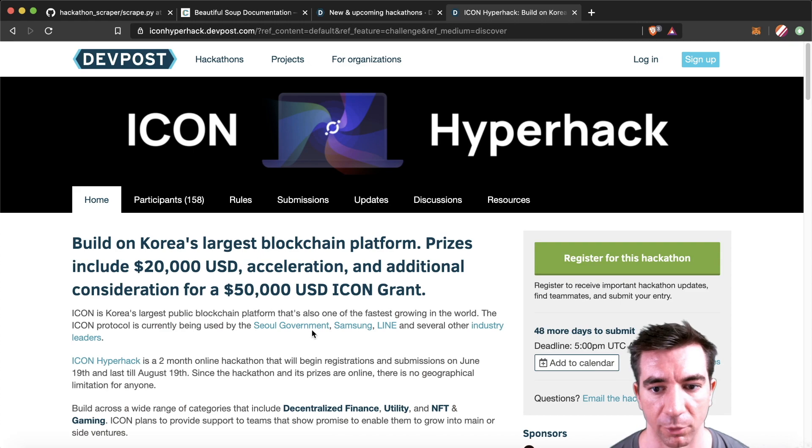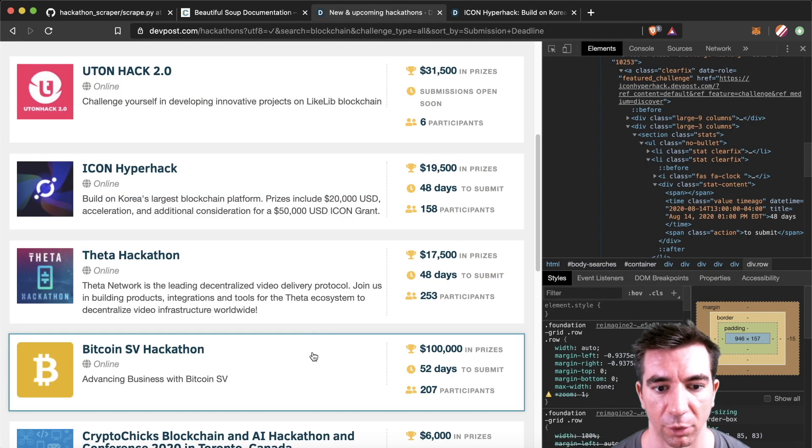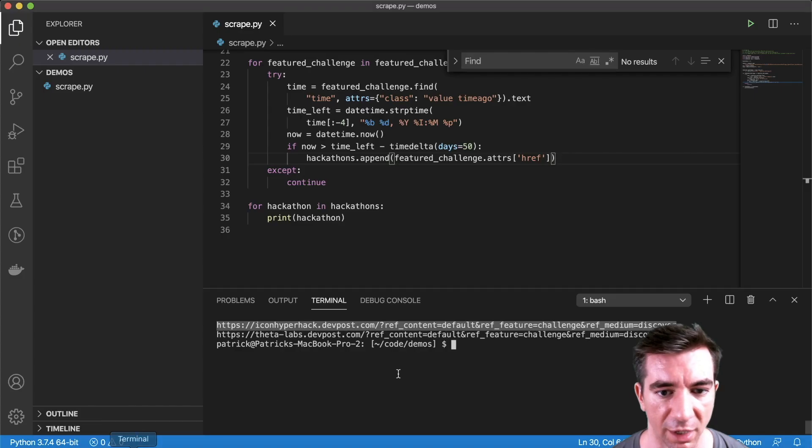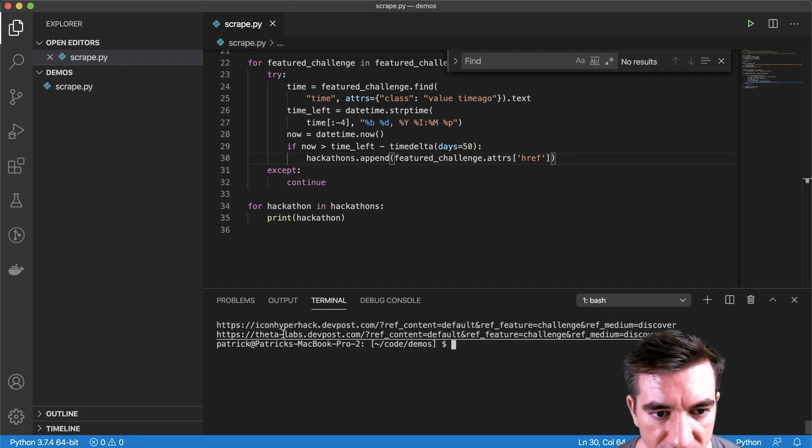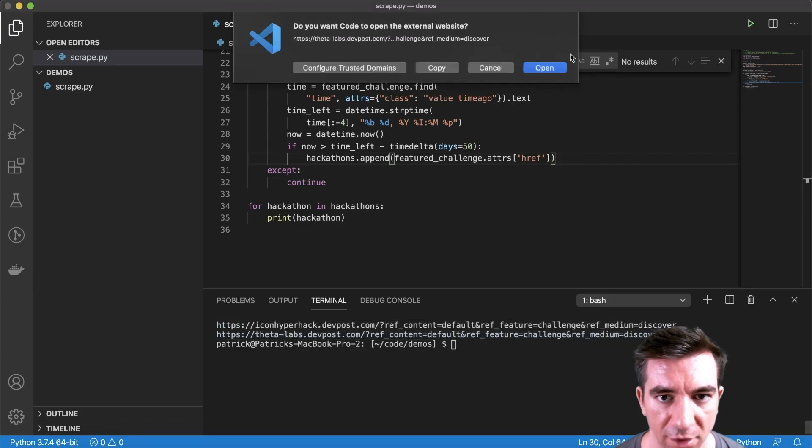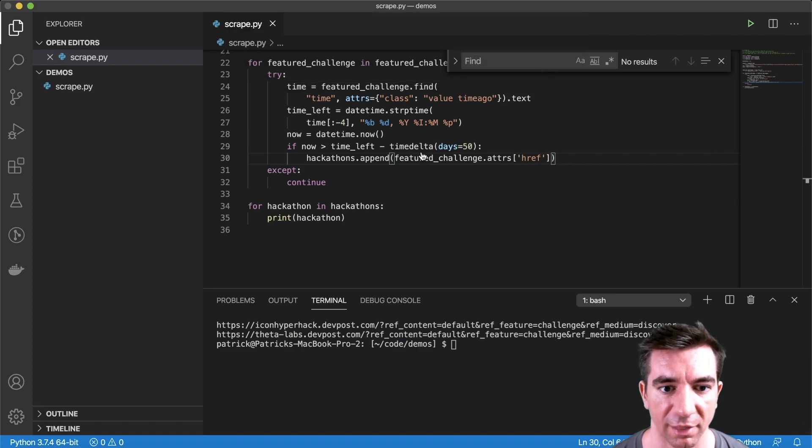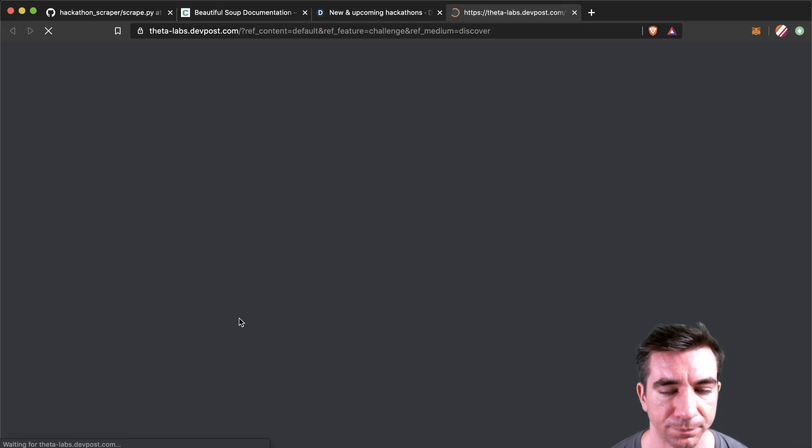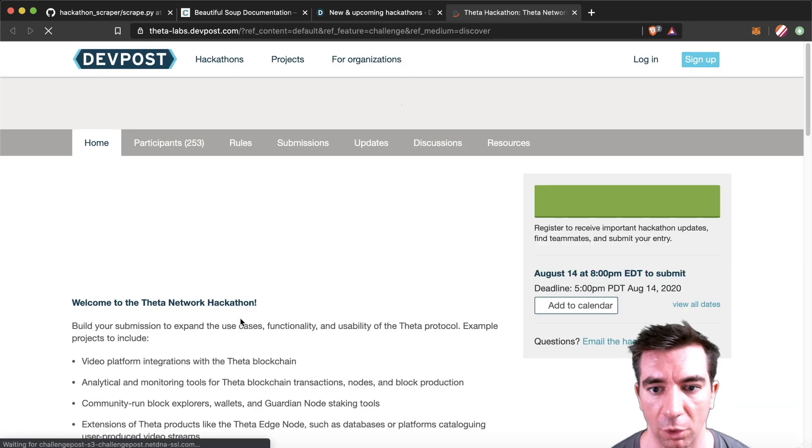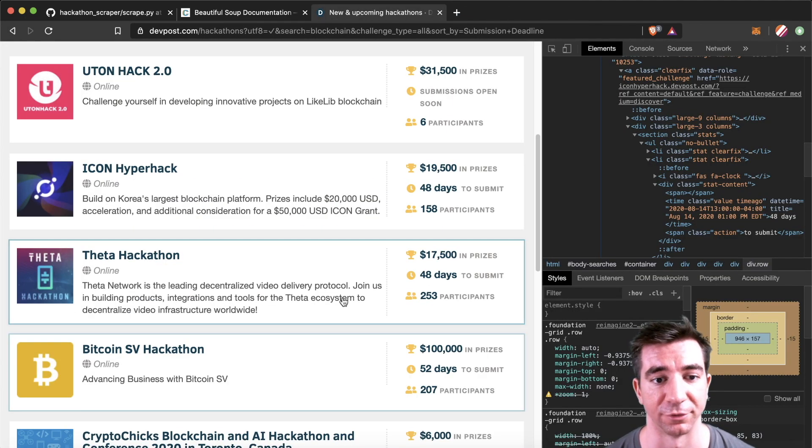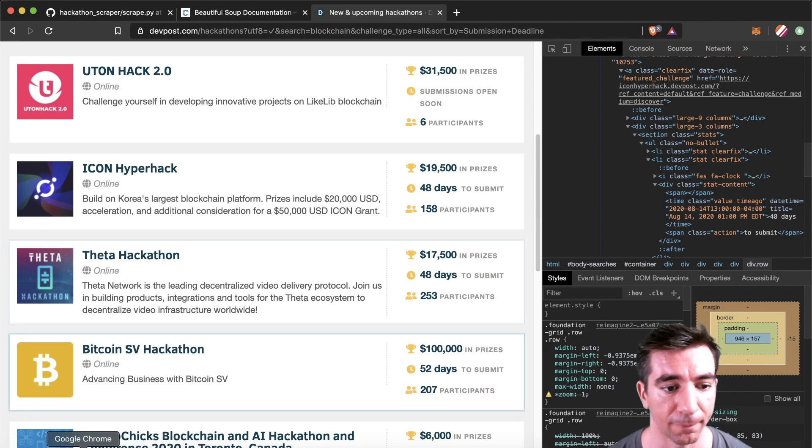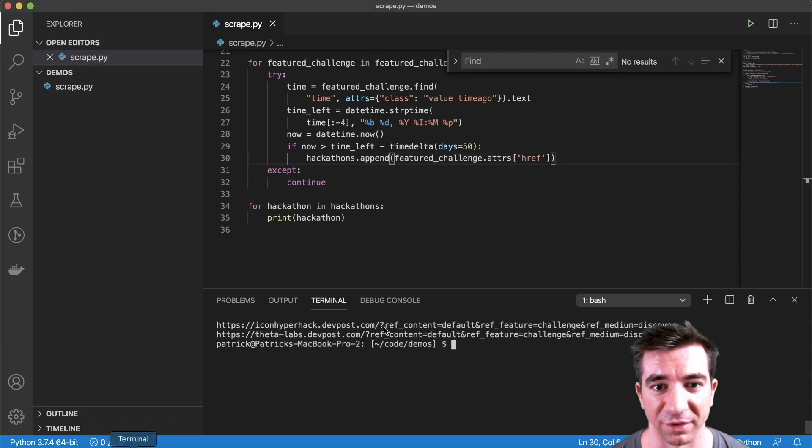Great. 48 more days to submit. Perfect. So it's that icon hackathon and this Theta Labs one, this one also should be the 48. Perfect. And there we go. Fantastic.